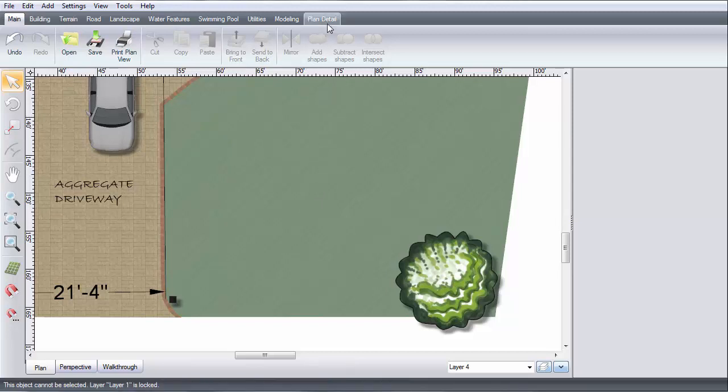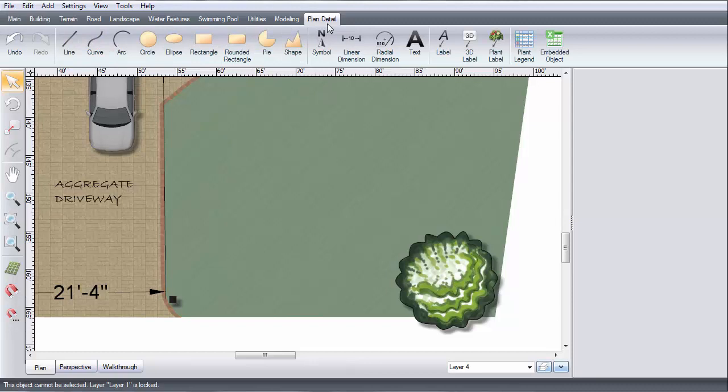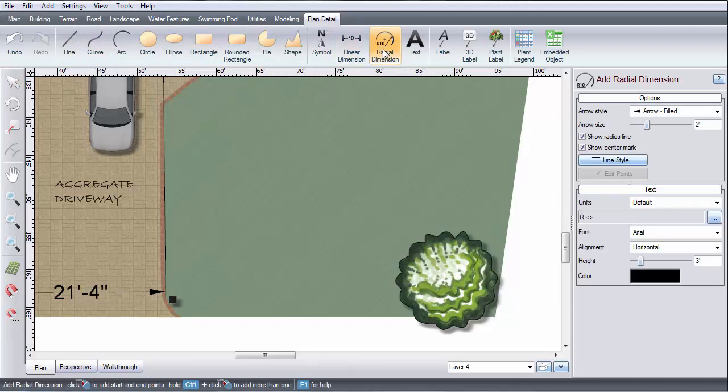To get started, click Plan Detail, and then click Radial Dimension.